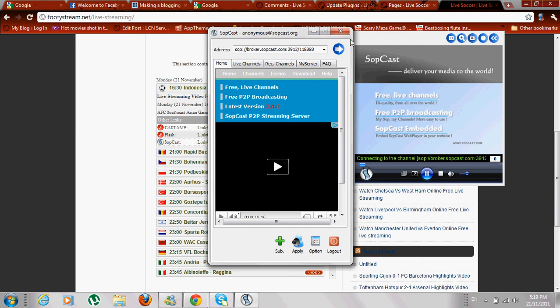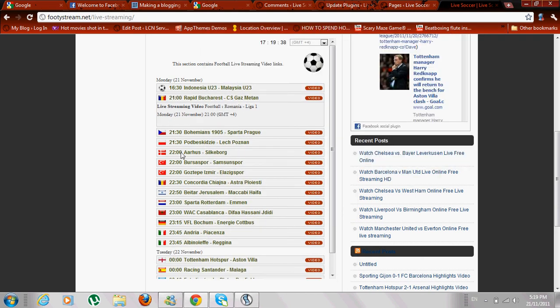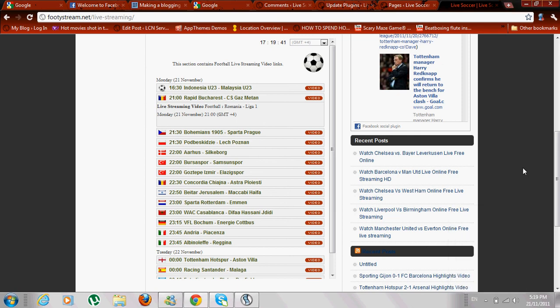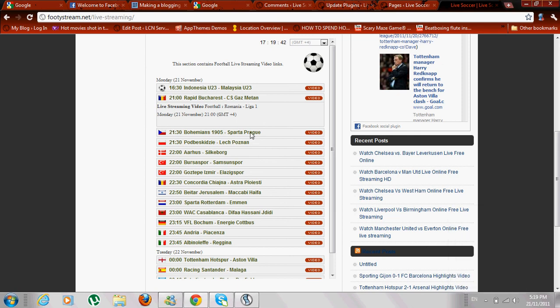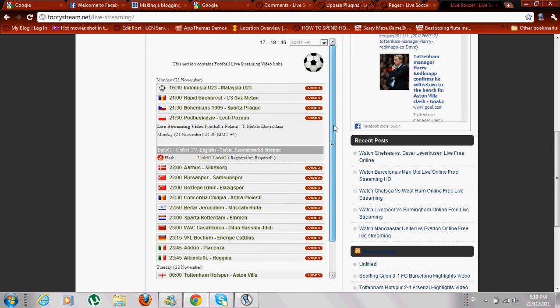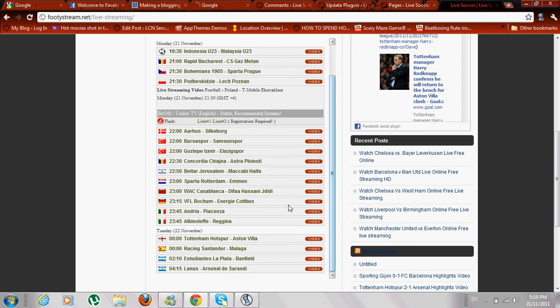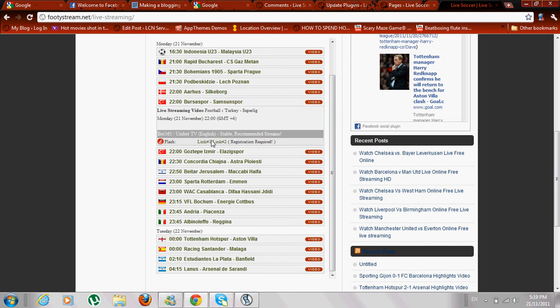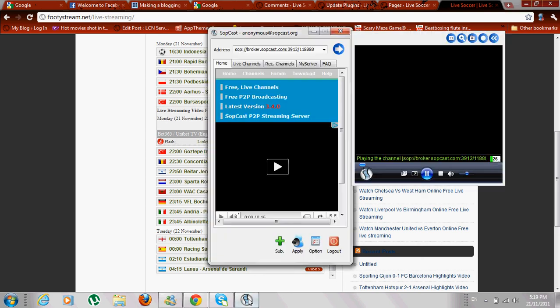You can minimize it and check if there are any good matches. Today there are not any good matches, that's why there are no links available. There we go, it has started buffering the channel. When it reaches the buffer level, it will start streaming your match.